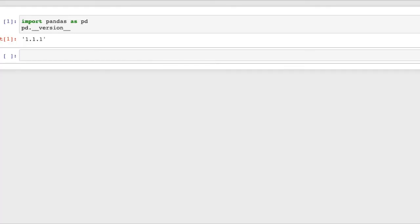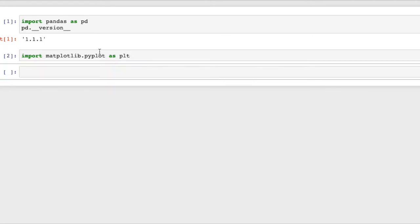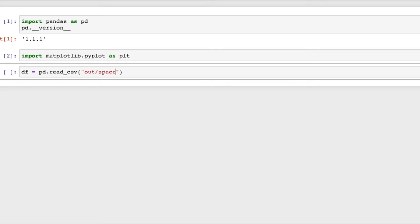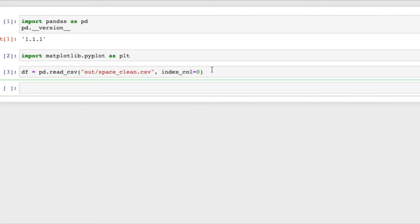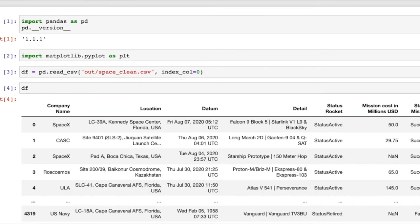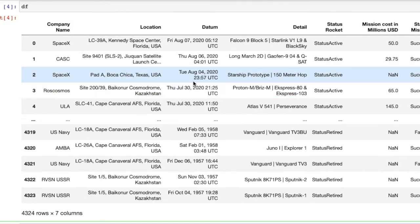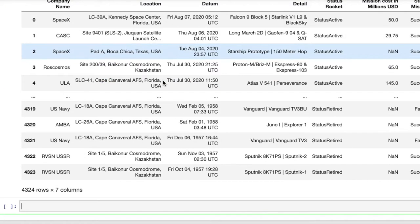Here we are with pandas imported. We'll also need to import matplotlib as that's the plotting back end that pandas is actually going to use to draw the plots. Next we'll want to import our data and we're going to be using the data set with a few minor modifications from last time which you can download using the link below in the description. We're going to say that the index is this zeroth column such that pandas does not create its own index and here we go we have our data set.